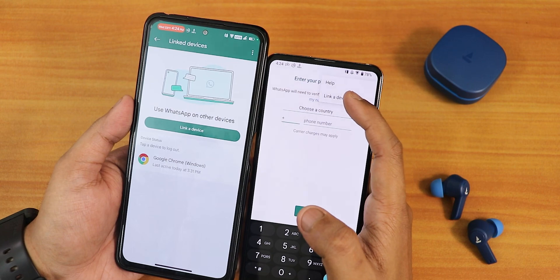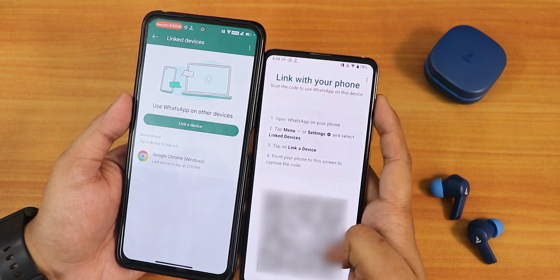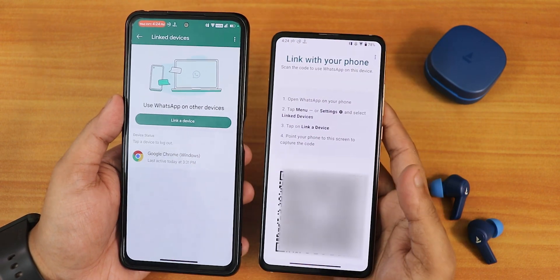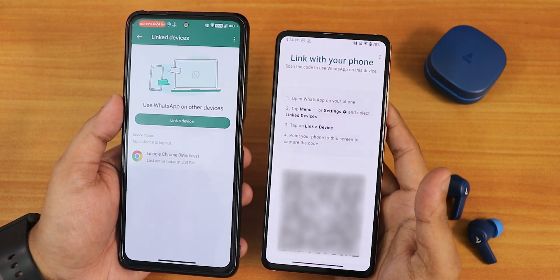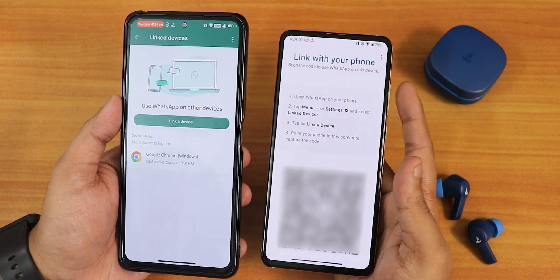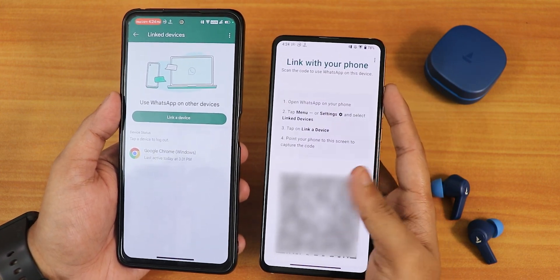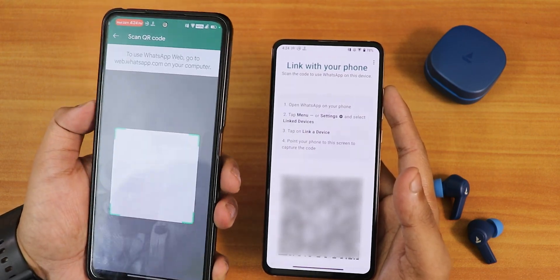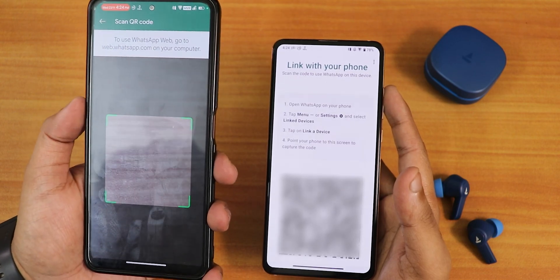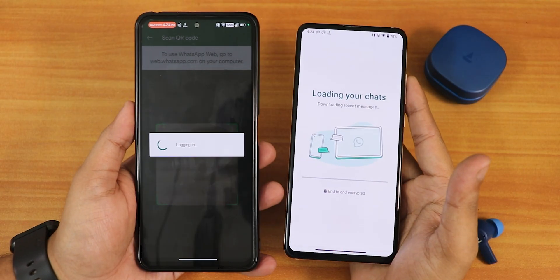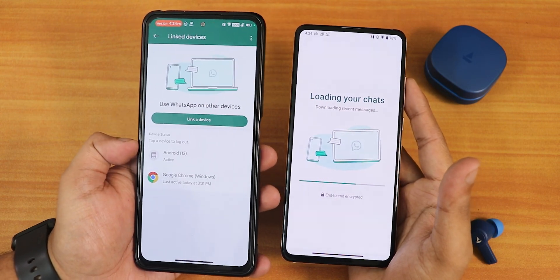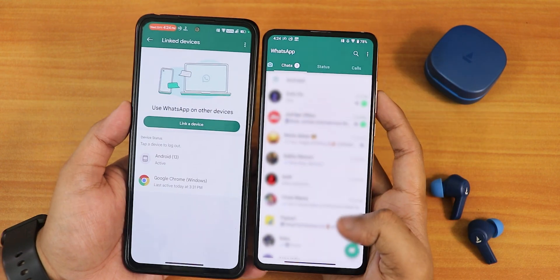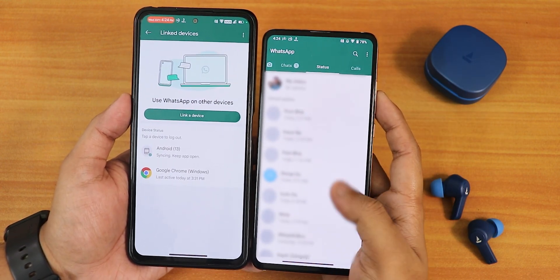From here, it shows 'Link a Device.' Tapping that will show a QR code — I'll be blurring this QR code, but on your new device, the one where you don't have a SIM card, you will have this QR code displayed. Then just tap 'Link a Device' on your main phone, which will open the camera to scan the QR code. The scanning process is done and it is now loading chats.